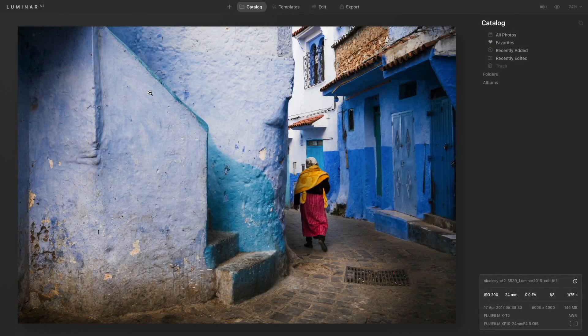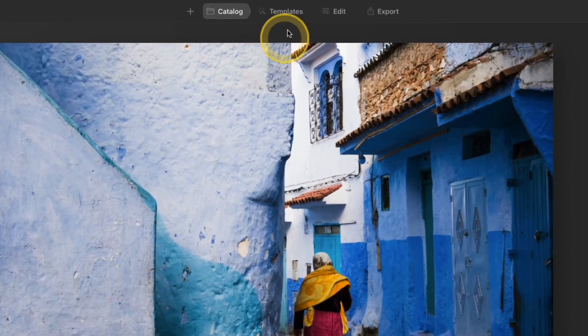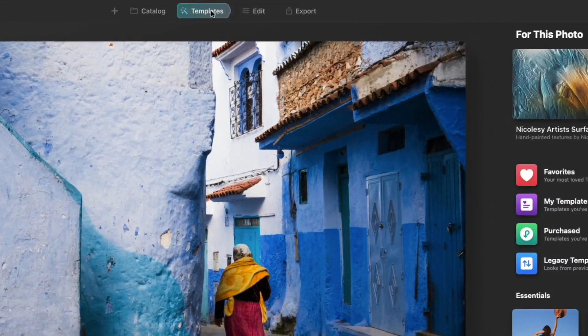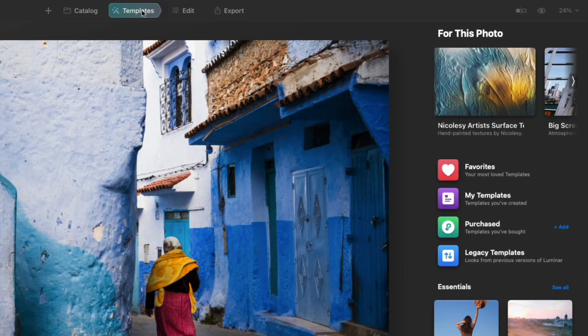In this video I'm going to be talking about templates. Let's go ahead and jump over to the templates tab. Click on it at the top and you'll see the options on the right have changed.